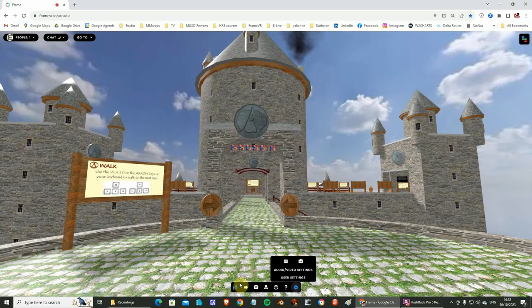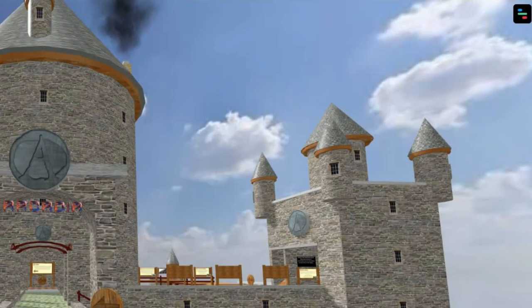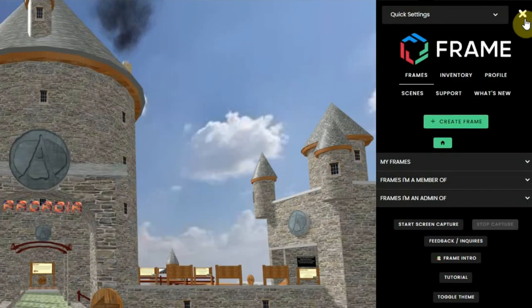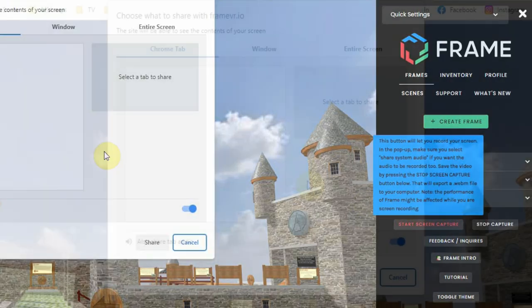When you are in the FrameVR environment, open the settings at the top right. Next, click on the start screen capture button.